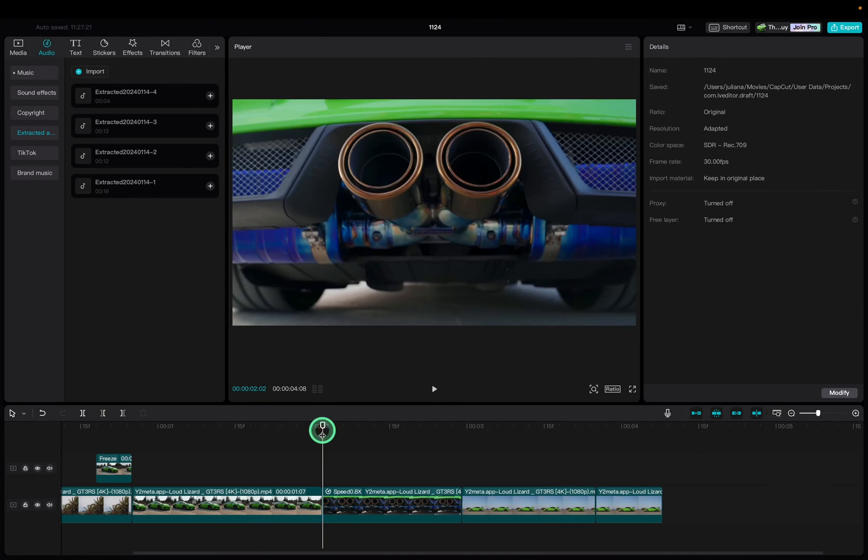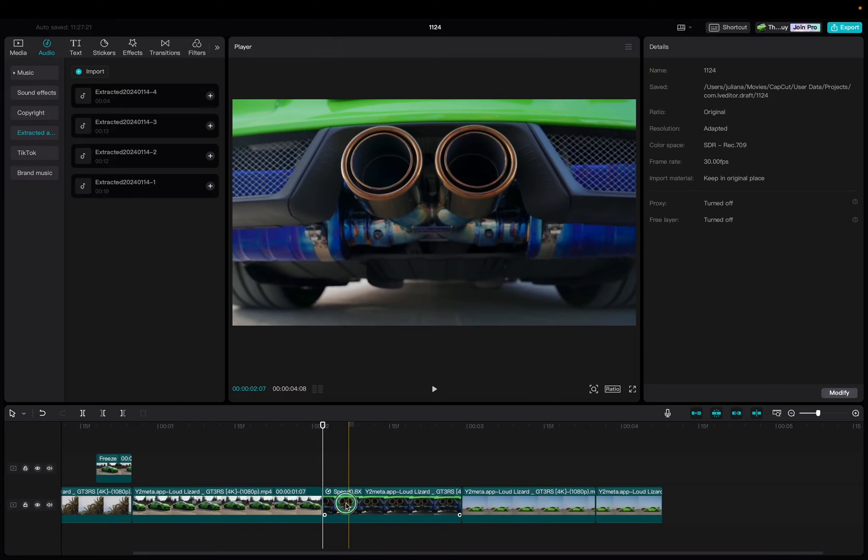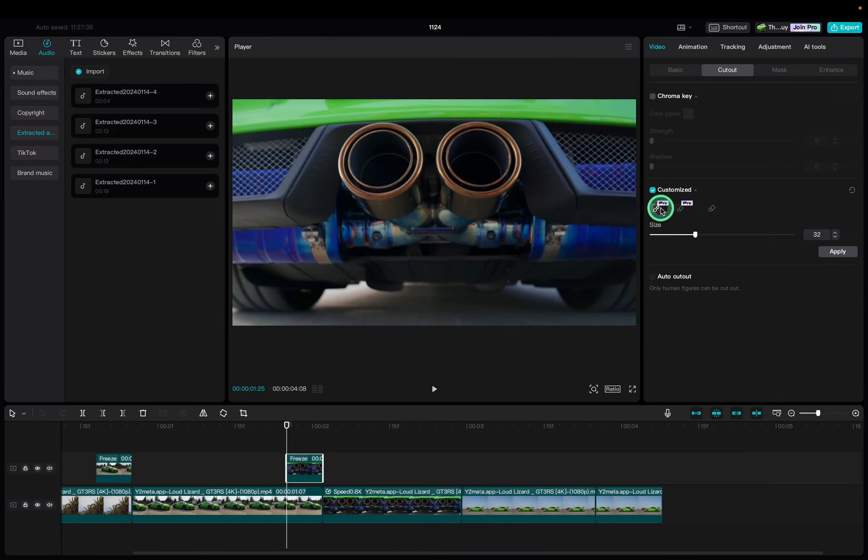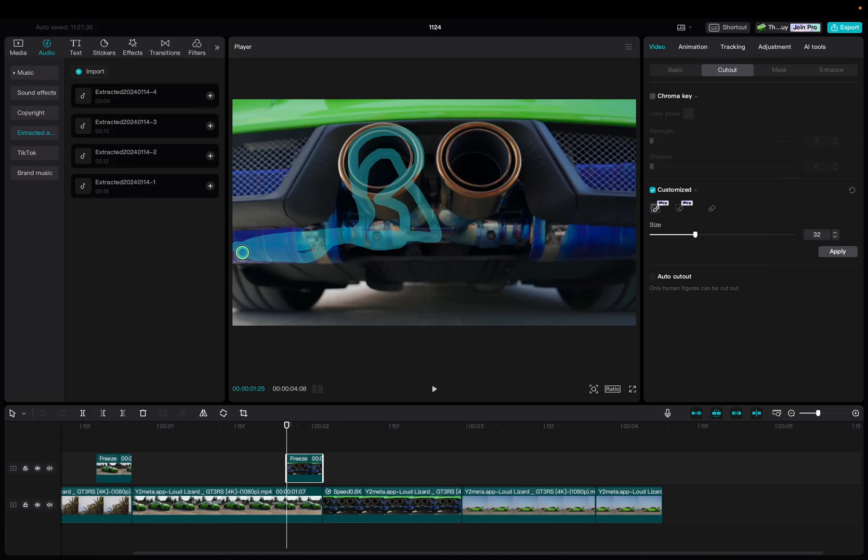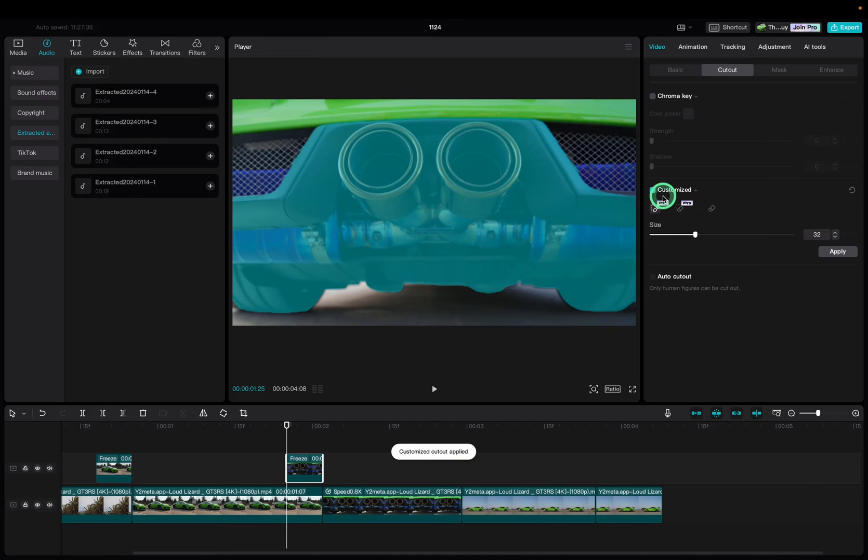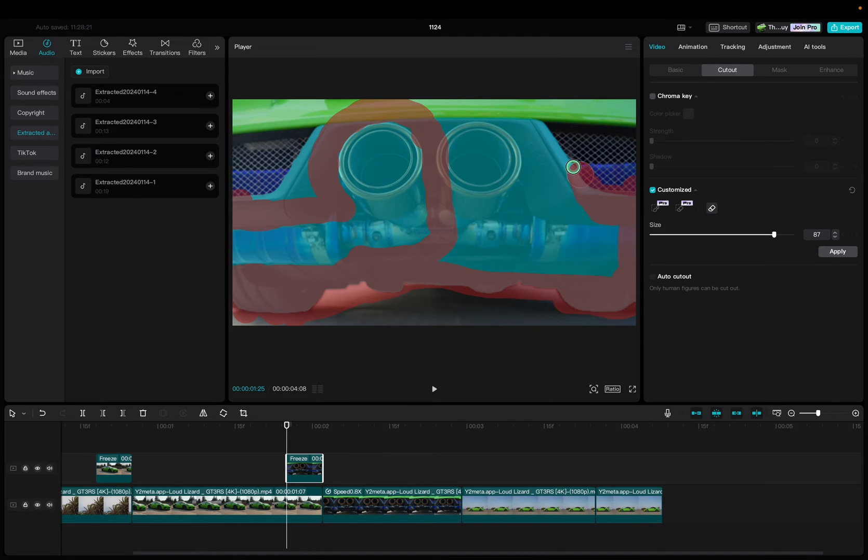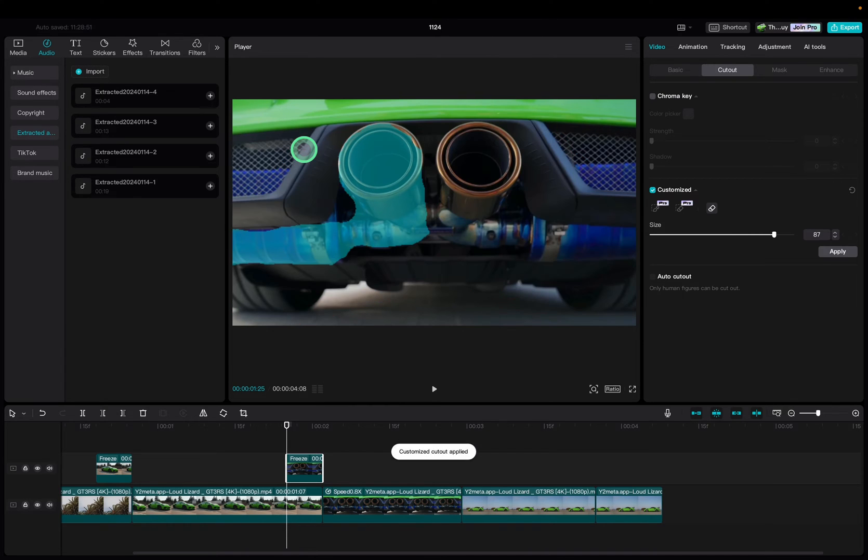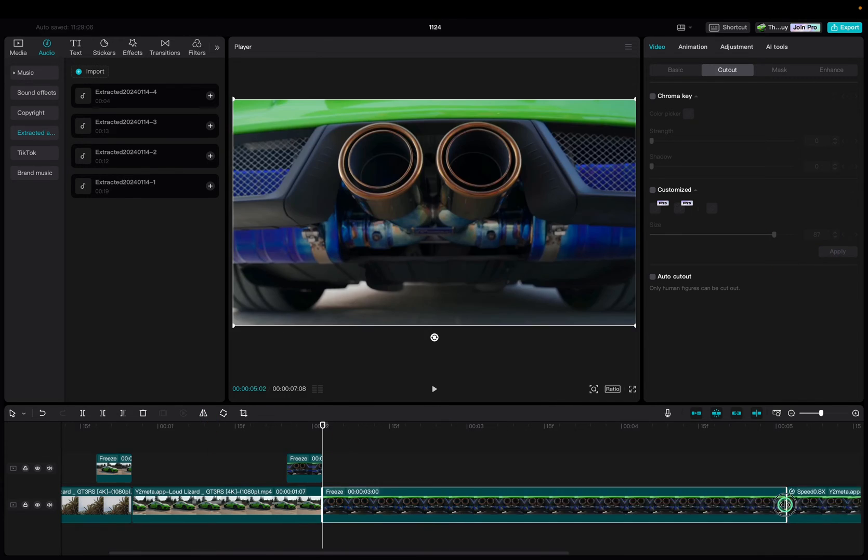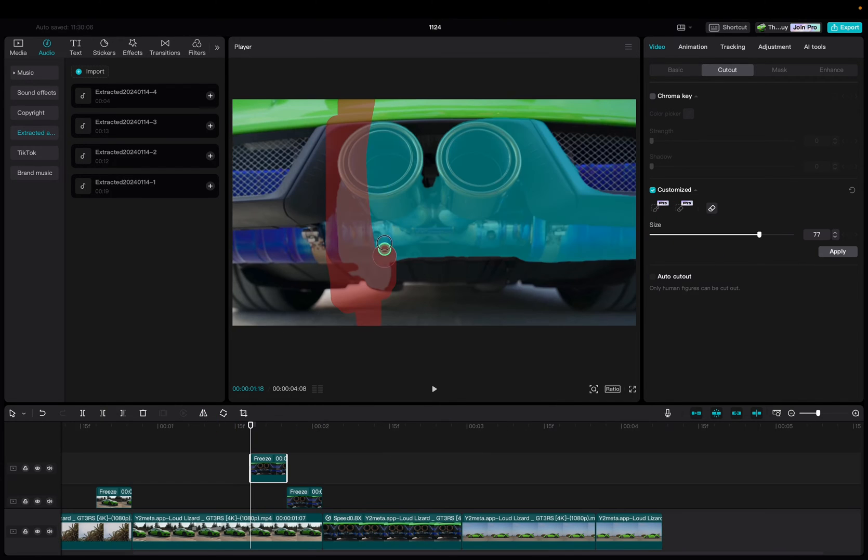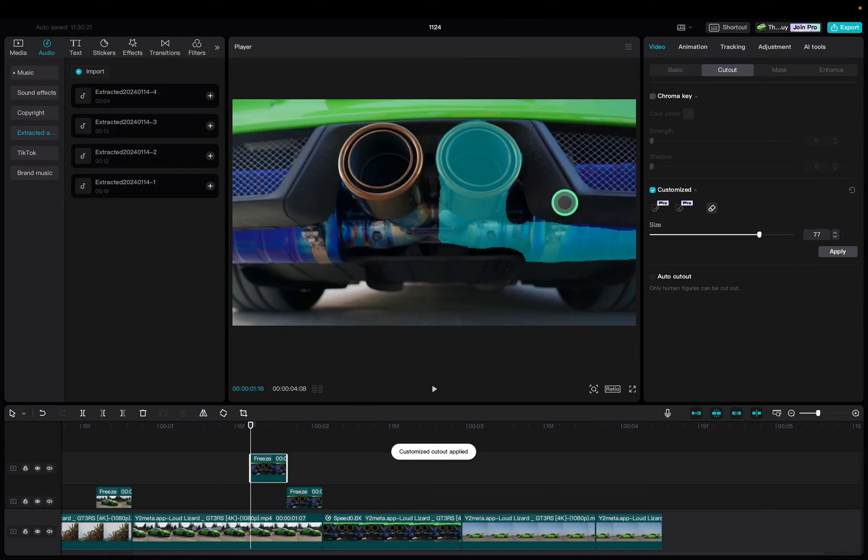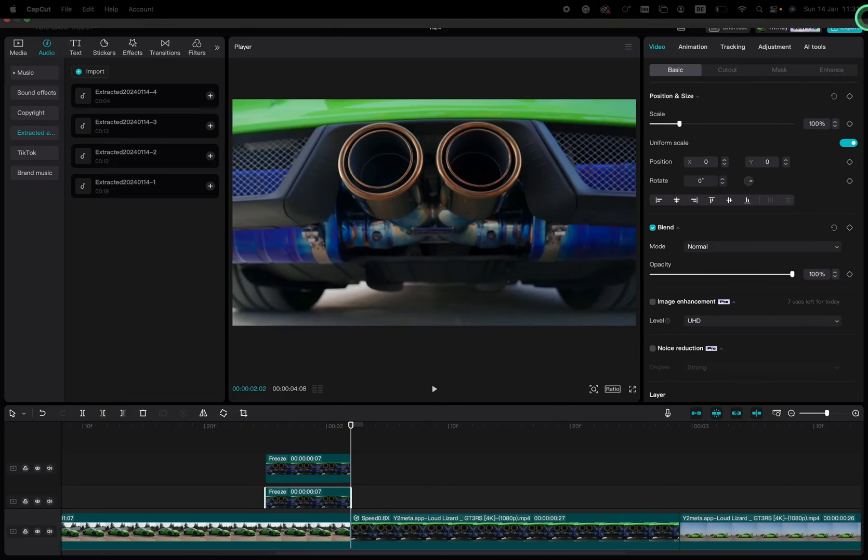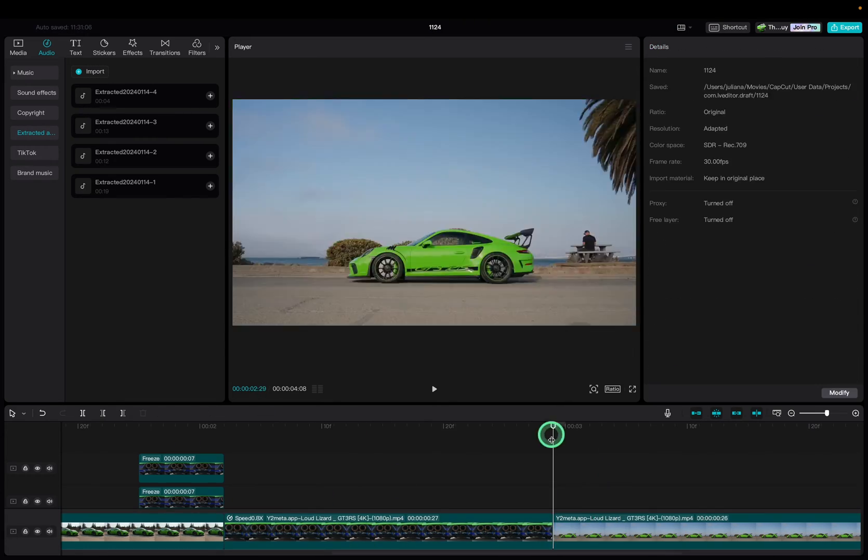Now do the exact same process for all your transitions. If the customized cutout is not accurate you can use the eraser. You can adjust the size to erase the part that you don't want to cut out. To separate the exhaust system I'm using two different freeze frames and two different cutouts. Repeat the process until all your transitions have been made.